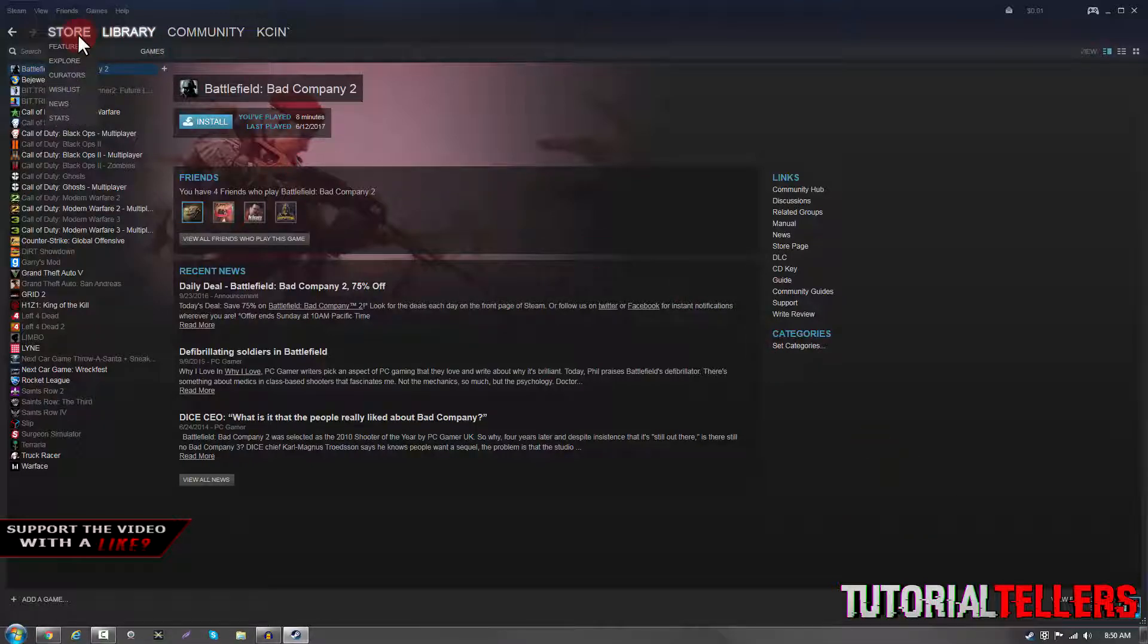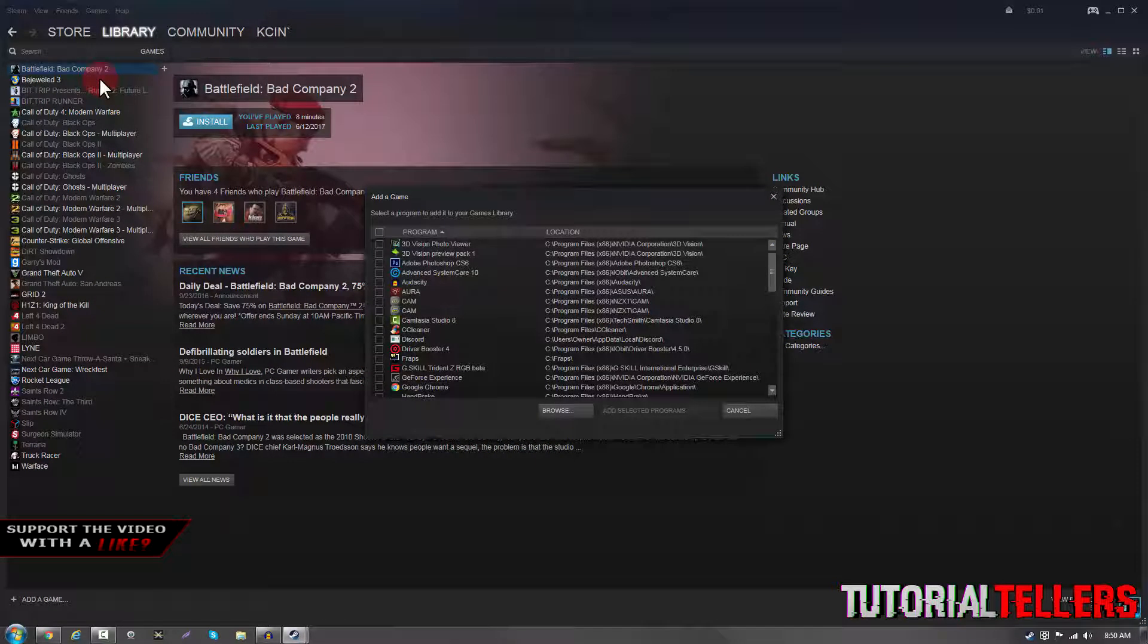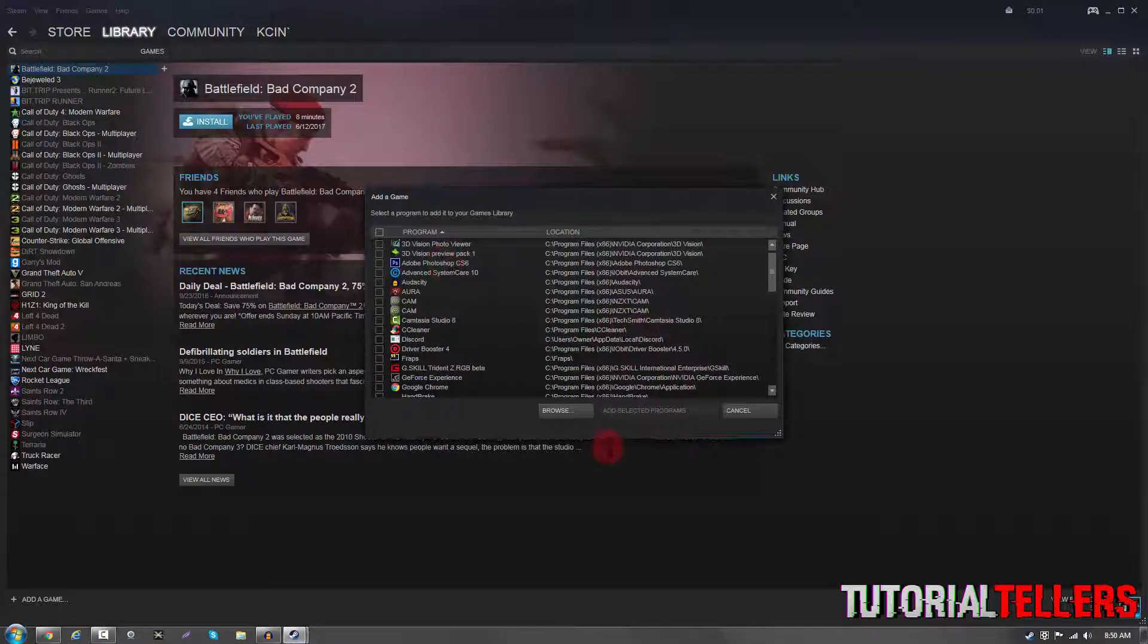So the first thing you want to do is head on over to games and click on add a non-Steam game to my library. Once you click that, this little tab should pop up.